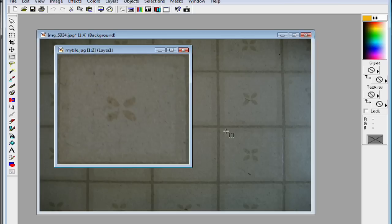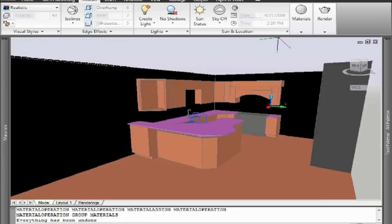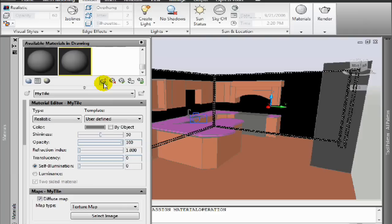And then I can open that up inside of AutoCAD and we'll simply use the tools inside of AutoCAD to create a material. So here we are back inside of AutoCAD and I'm going to create a new material. And I'll call this material my tile.